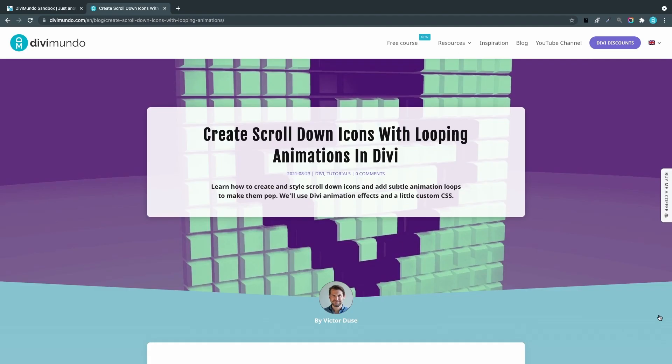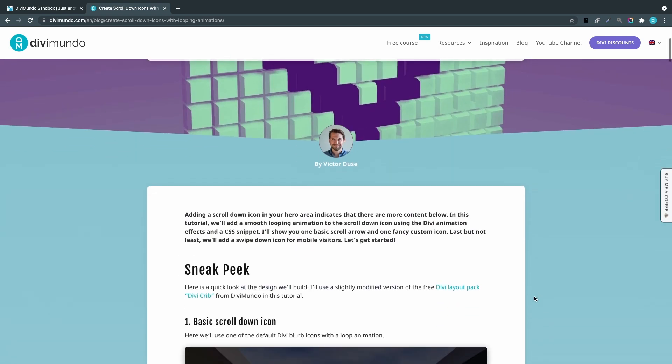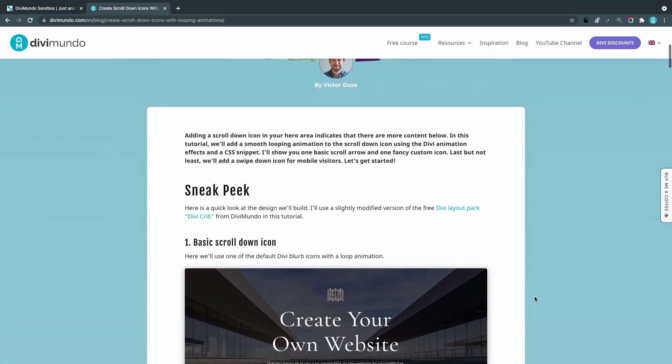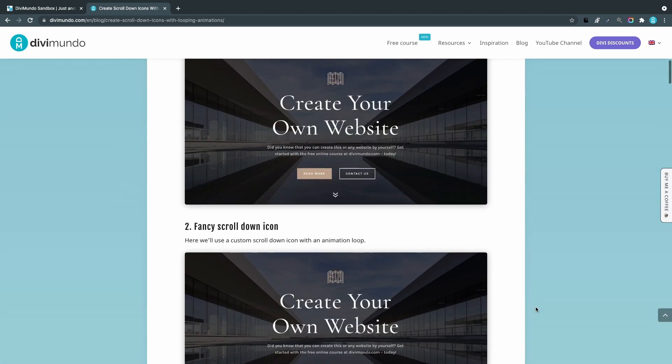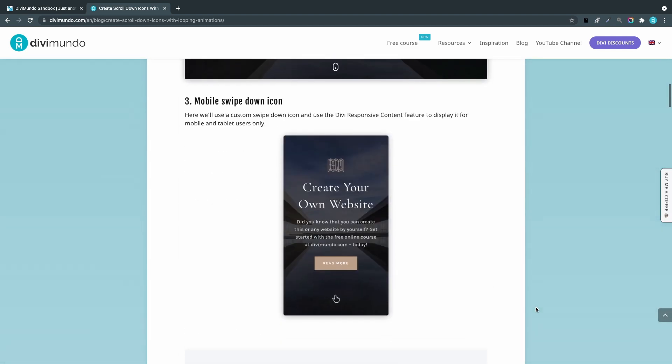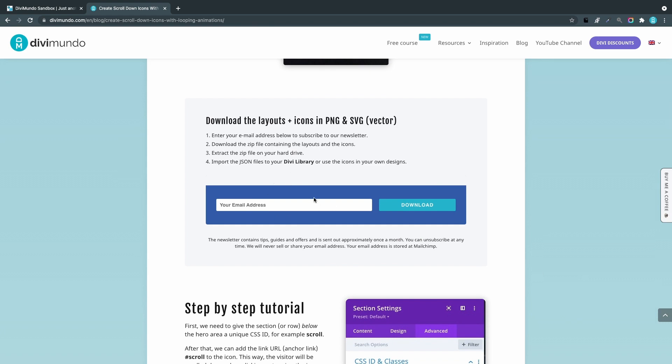We'll follow the blog post on DiviMundo.com called 'Create Scroll Down Icons with Looping Animations in Divi.' If you're watching on YouTube, you can find the link in the description. Here you'll find all the resources you need, like CSS snippets and icons. You can download the ready-made layout JSON files and import them to Divi if you don't want to do it yourself. The zip file also includes the icons in PNG and SVG formats.